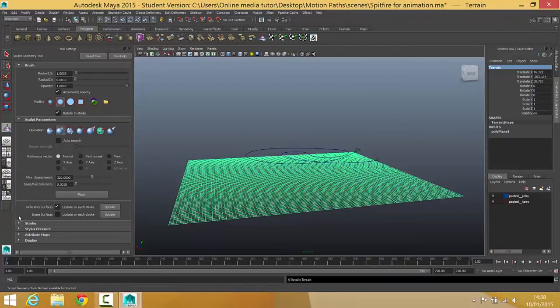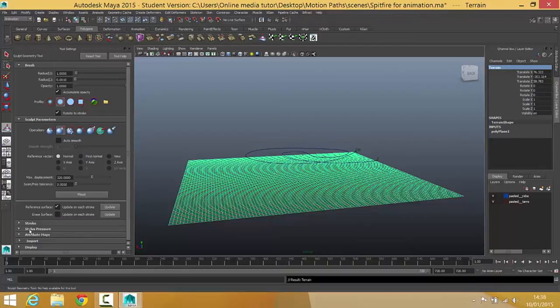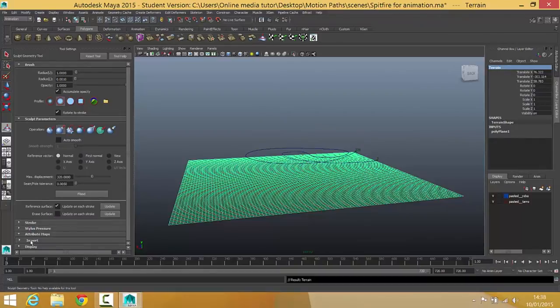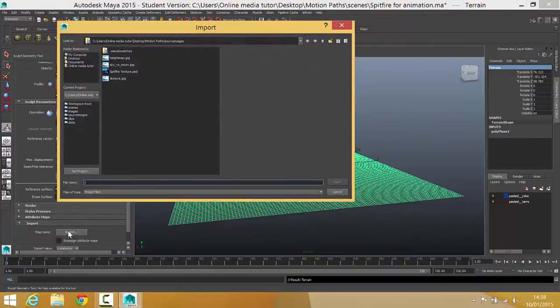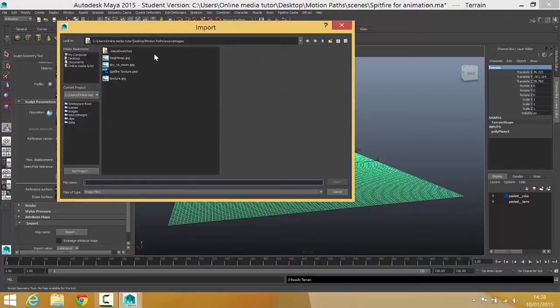Next thing I want to do is I'm going to go to attribute maps. I'm going to go to import and click on the import button. This will take me if I've got my project set right into the source images folder.